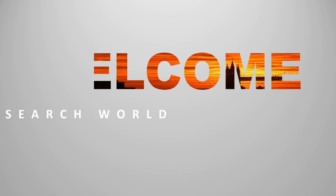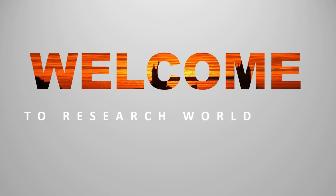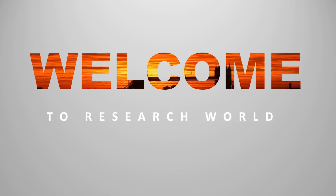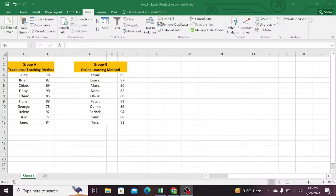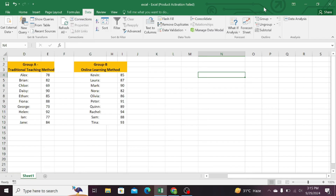Welcome to the research world. A p-value is a measure in statistics that helps you determine whether your experimental results occurred by chance. The p-value is a statistical metric used to determine the significance of a result in hypothesis testing.